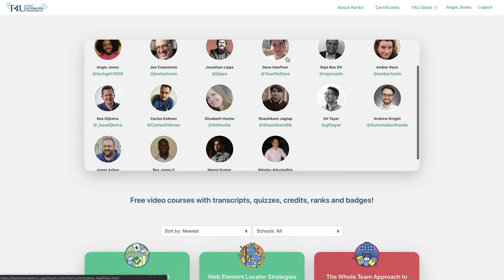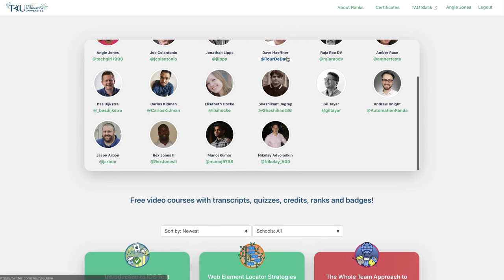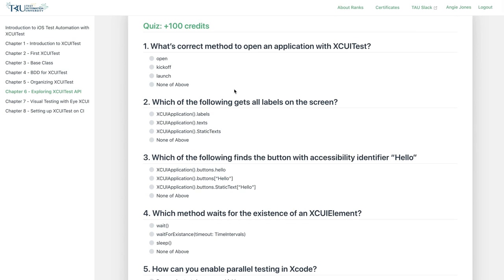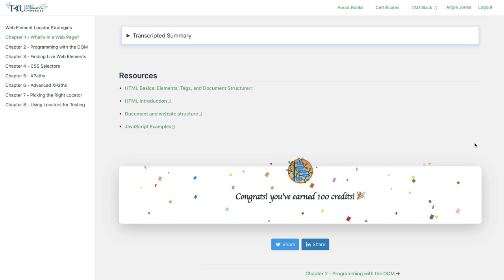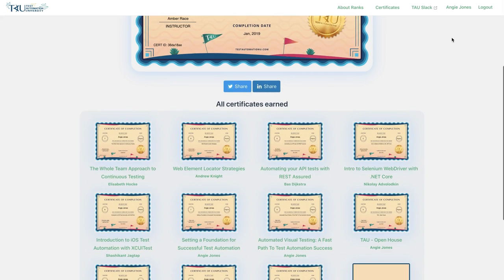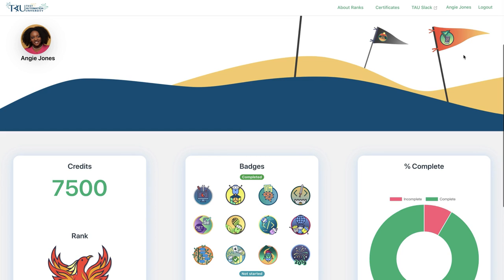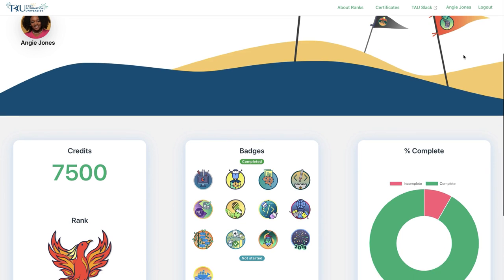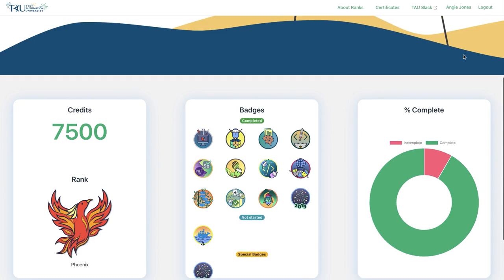In addition to in-depth courses taught by leading experts, you'll also earn credits, certificates, and badges for every course you take.